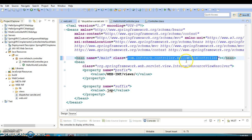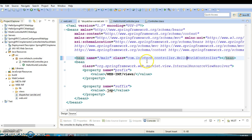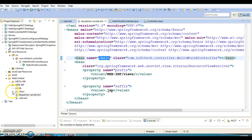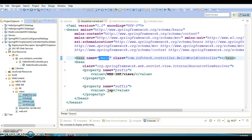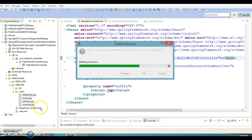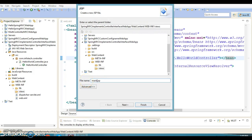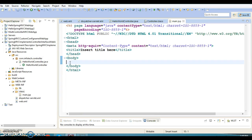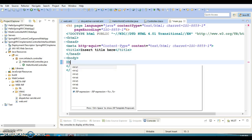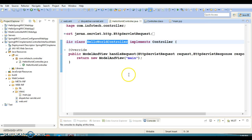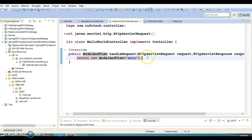You are not using annotation to make this class a controller — this controller implements the Controller interface, so that's why you have to register it in the configuration file. Now main.jsp will need to be created inside the views folder. Let's create a main.jsp inside the views folder. Here we can display some message. We are using ModelAndView, and ModelAndView has a lot of constructors.